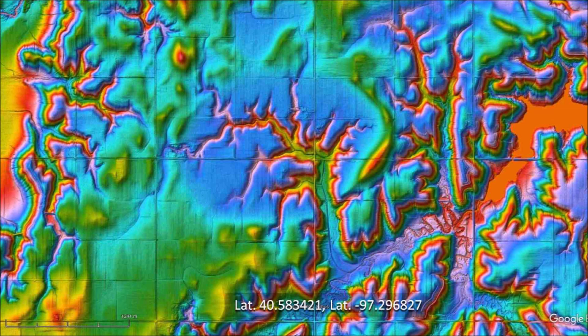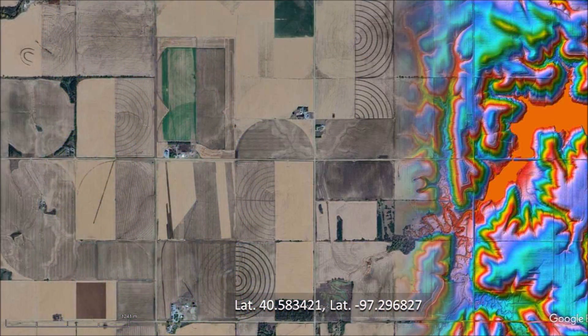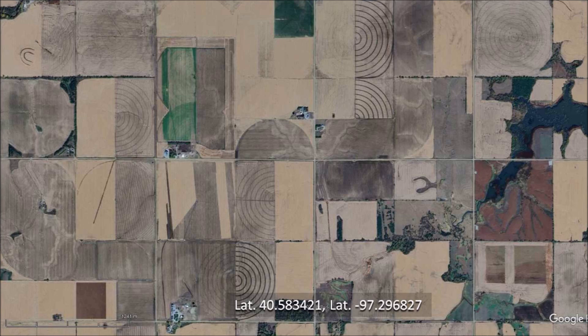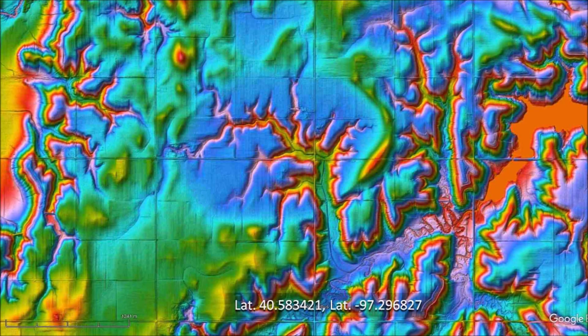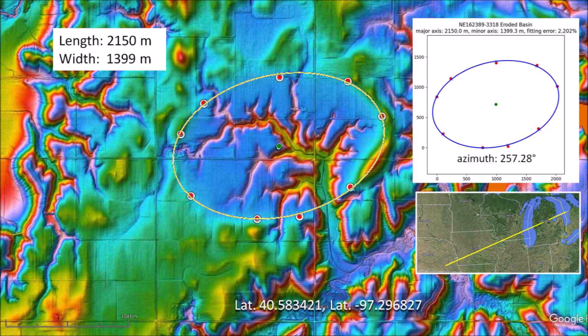The colorized topography of the LiDAR visualization tool allows us to locate Nebraska basins in very eroded terrain. This particular basin is located about 4 miles south of Friend, Nebraska. A satellite image of the same area shows only the typical square farm fields of Nebraska with circles made by pivot irrigation systems. LiDAR is an essential technology for the study of the Carolina Bays and the Nebraska basins; intensive tilling and water erosion will eventually erase all traces of this basin. The colorized topography has enough contrast to allow us to fit an ellipse to the basin by the least squares method.